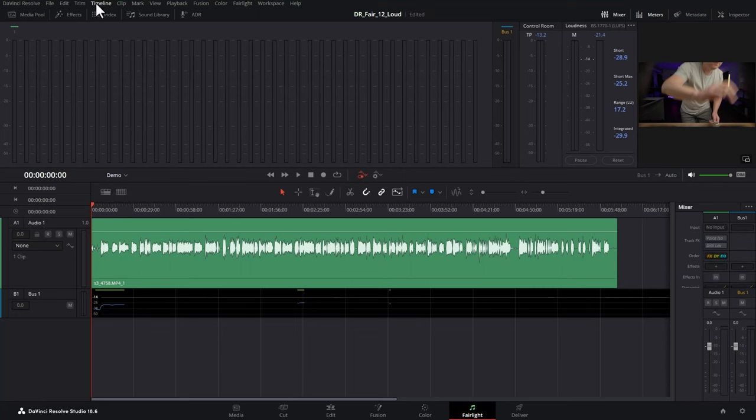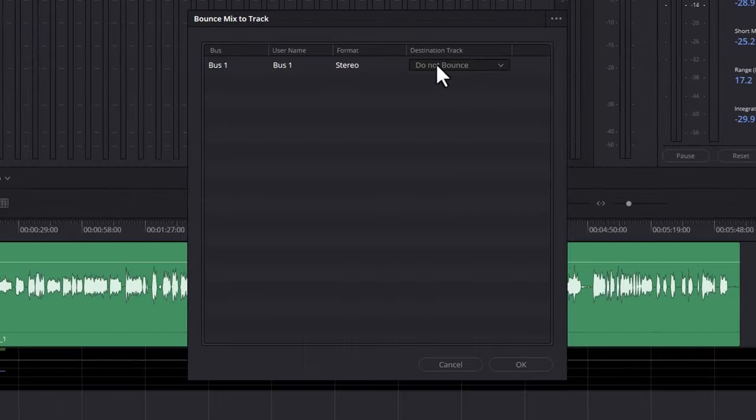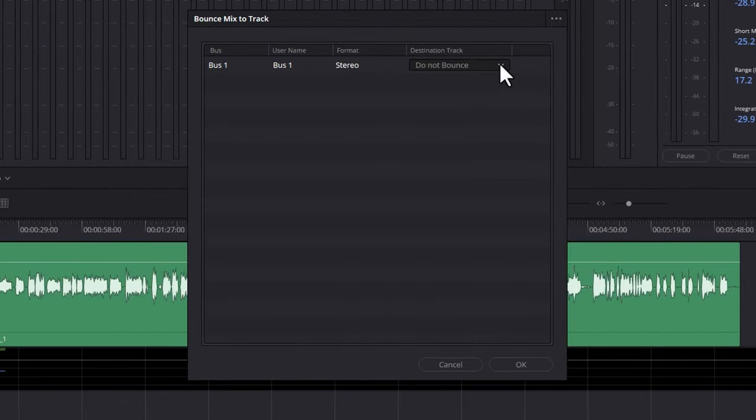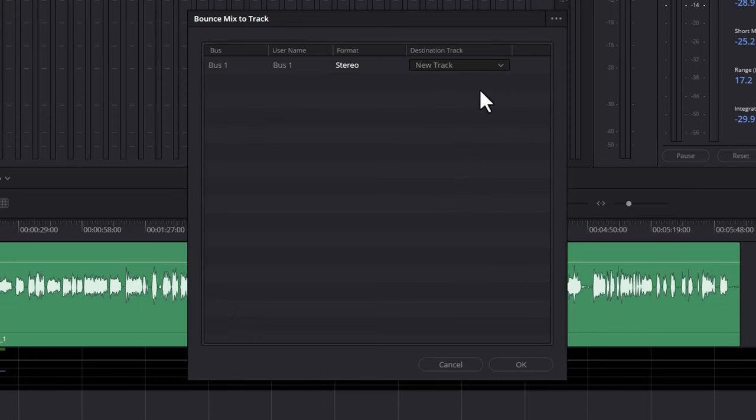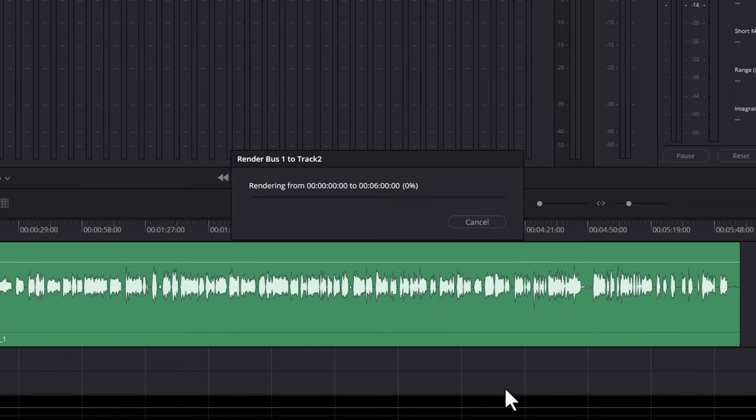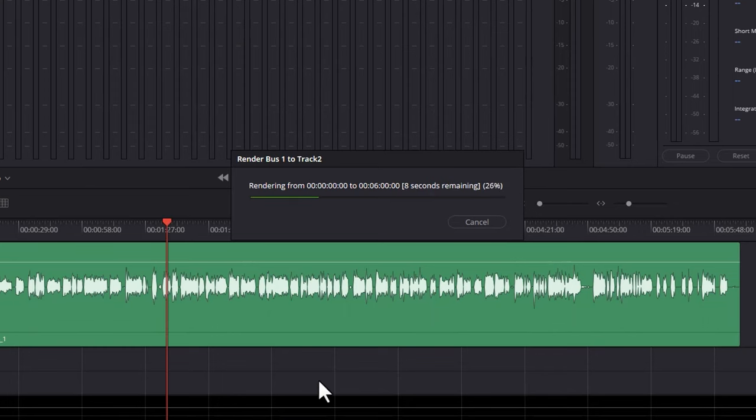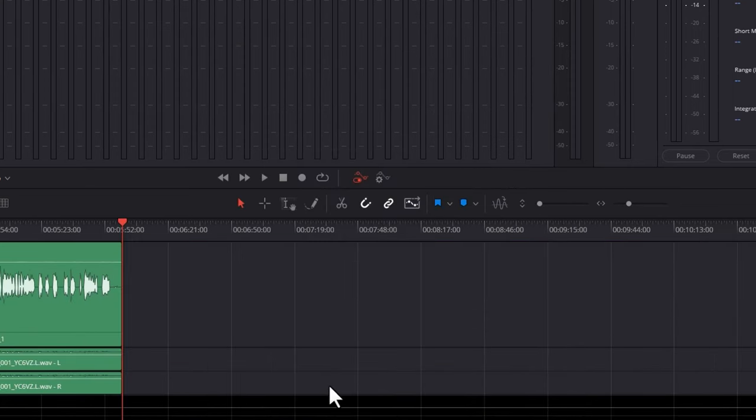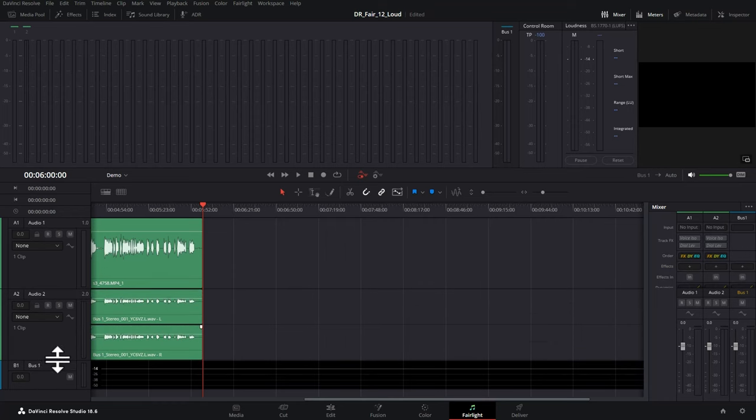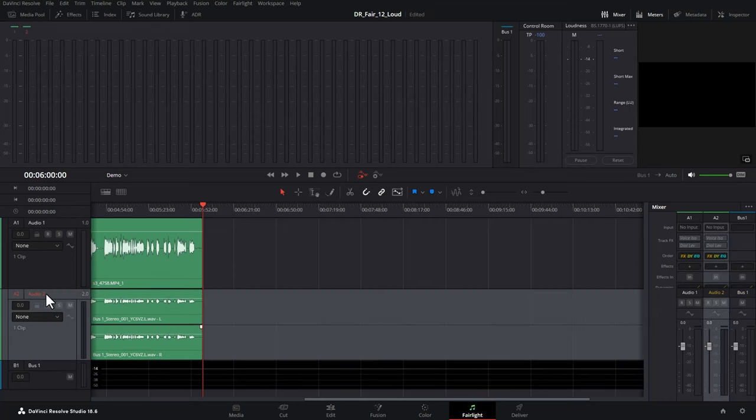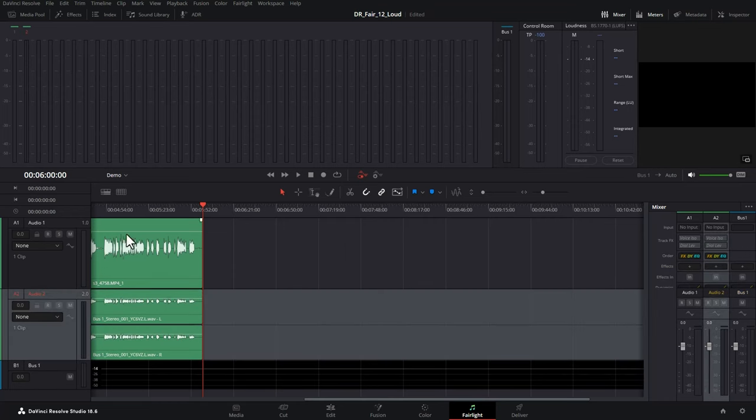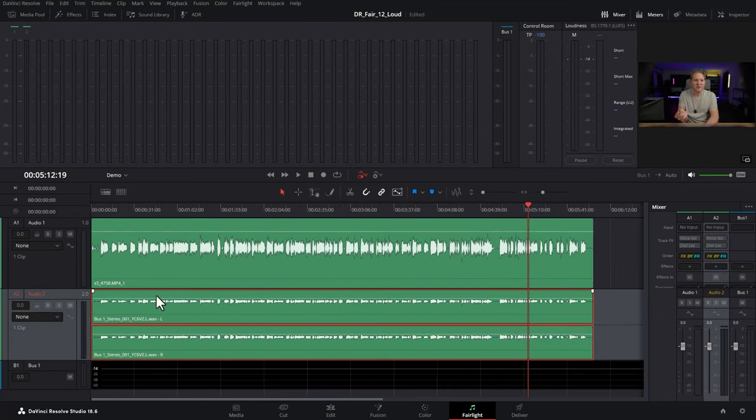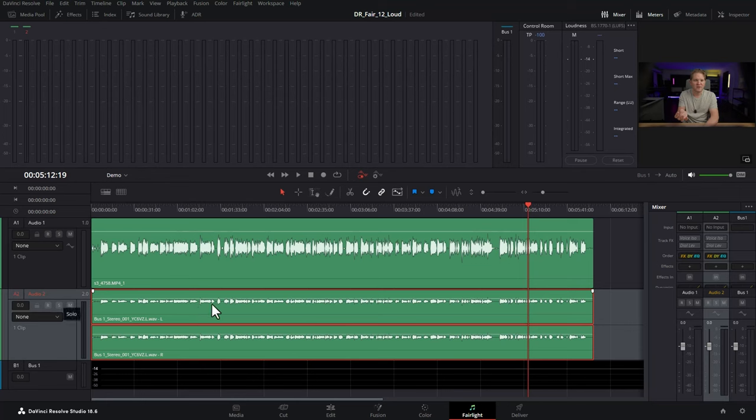What you want to do is come up to the timeline menu here and choose bounce mix to track. I suggest in this drop-down box here, you always choose new track rather than choosing an existing track just so you don't accidentally overwrite any audio. Then just click OK and what DaVinci Resolve is going to do now is going to render the audio in the background, but if we have a look here, it's given us this new audio to track. This is essentially a rendered audio version of everything that was coming out of bus one, so all of the other tracks we had in the mix. In this mix, we've only got one audio track, but if you had music, it would also include music.